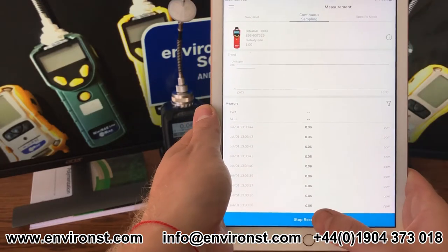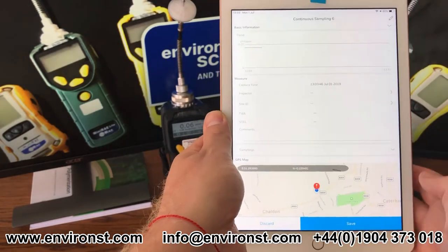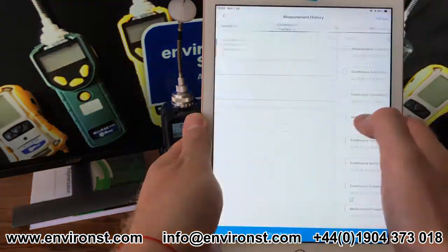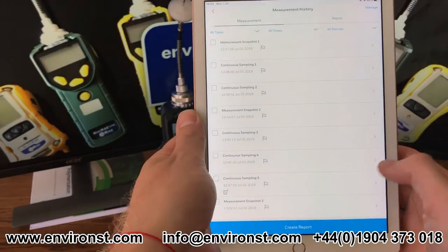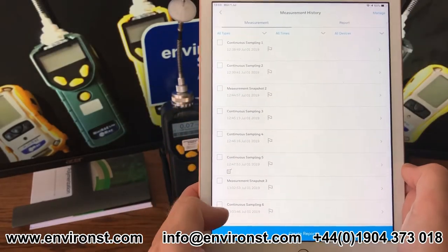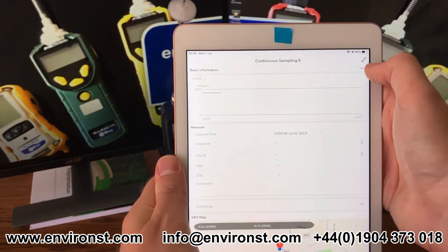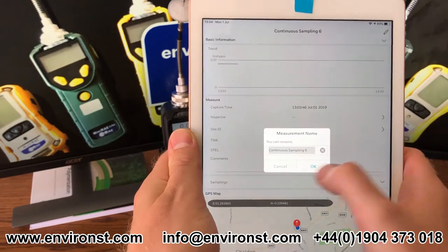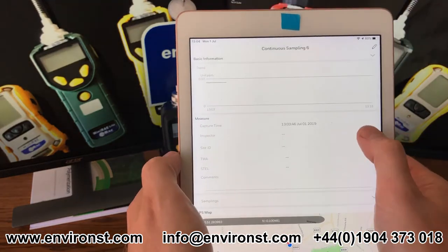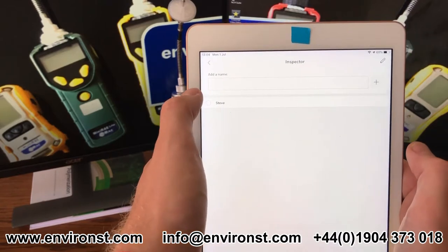So if I stop this recording, I say okay — I'm not going to take a photograph this time, I'm just going to say save and done. Now I'm going to go into my measurements. As you can see I've taken a few here, so if I go to continuous sample six and click the edit icon up here I can change its name, or I can give it the name of who's actually done the report.